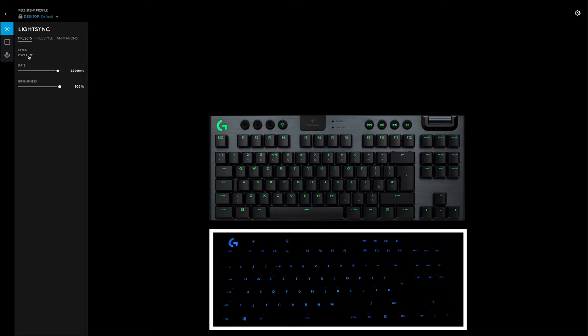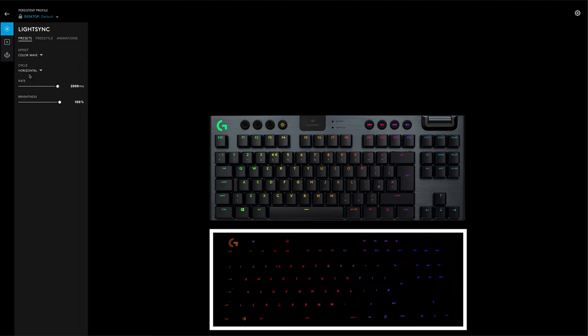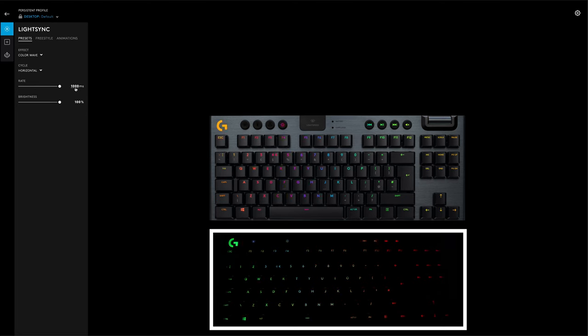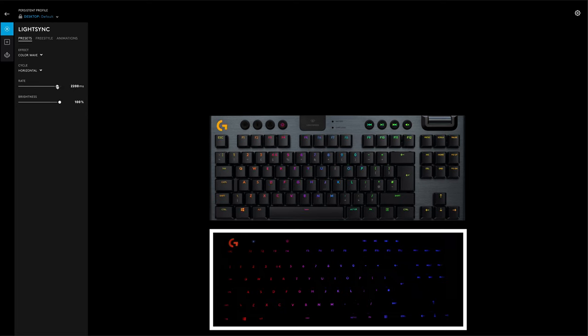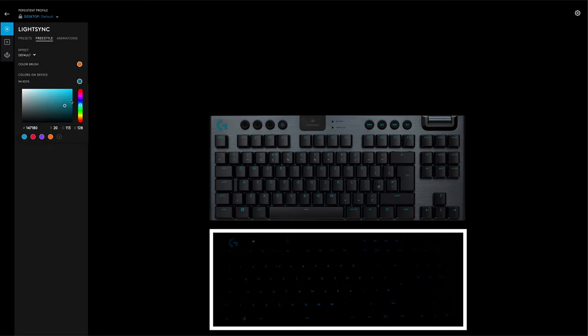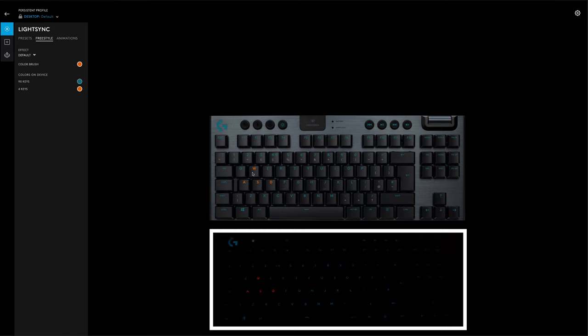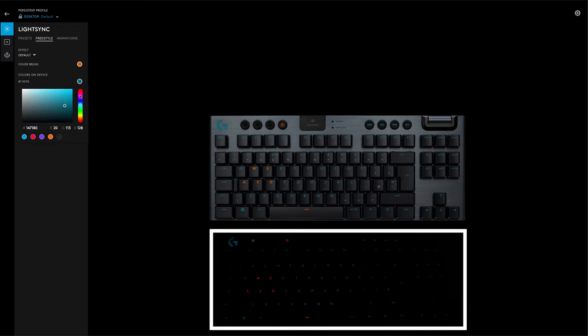Using Logitech's G-Hub software, you can pretty much configure everything about the keyboard. With Lightsync, you can choose from a variety of preset effects, and customize their speed and brightness. Using the freestyle menu, you can configure how each key behaves, so maybe you'd want to highlight all of your game keys for example. What's also good about this feature is that you can save presets, so you could have one for each game or app.